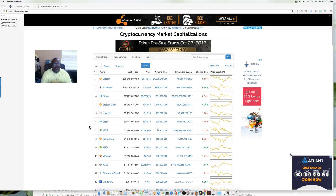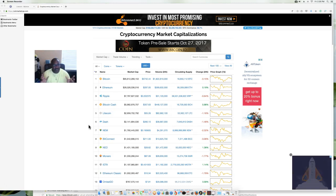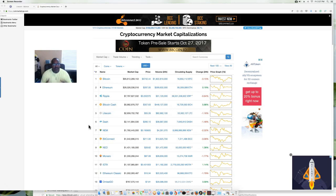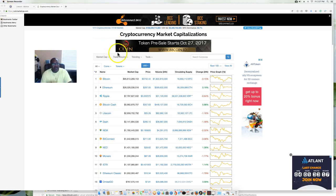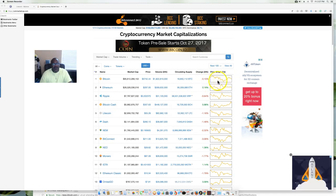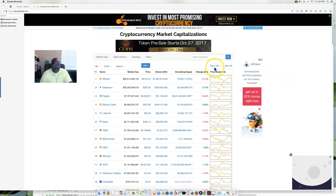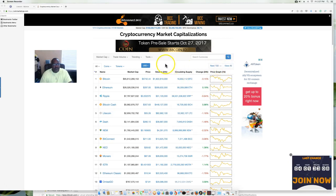This is where you get all your information about Bitcoin and altcoins. It checks all the algorithms on the different exchanges, pulls everything in, and gives you a basic synopsis — an overview of what's happening in the market. You'll see the name of the coin, your market cap, price, 24-hour volume, circulating supply, and 24-hour change. And you have a graph where you can get a visual and see exactly what's going on. The first page shows 100 coins.